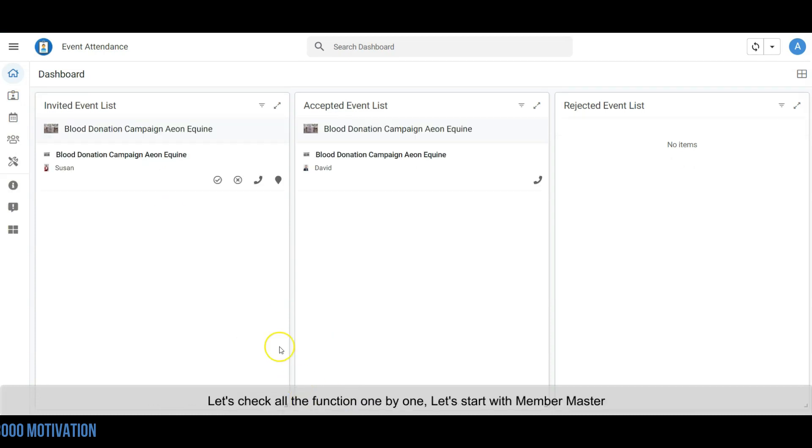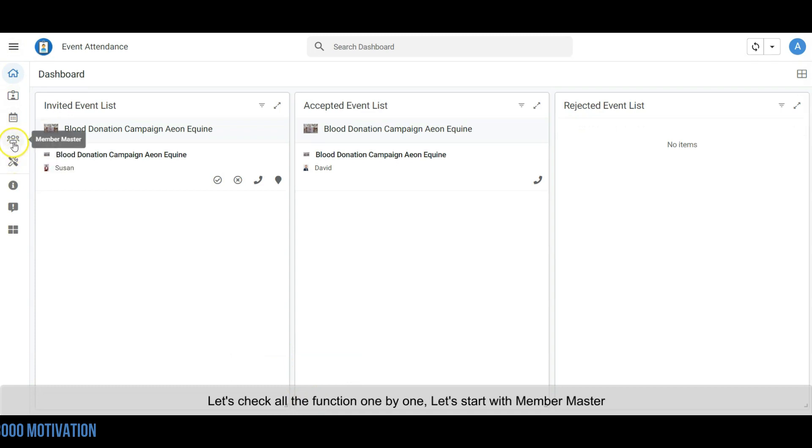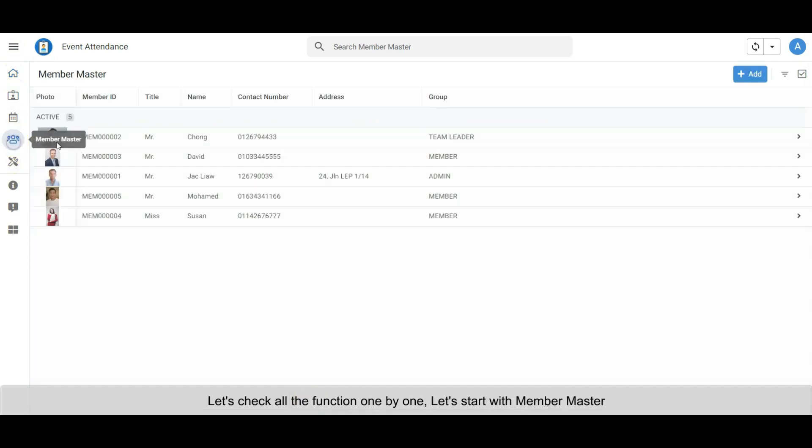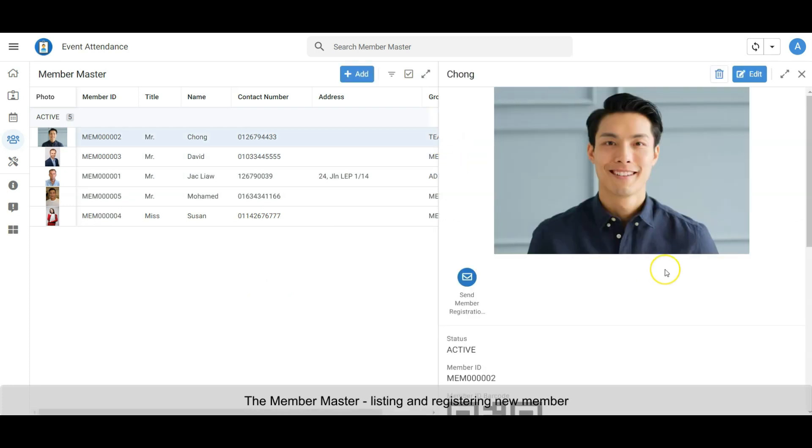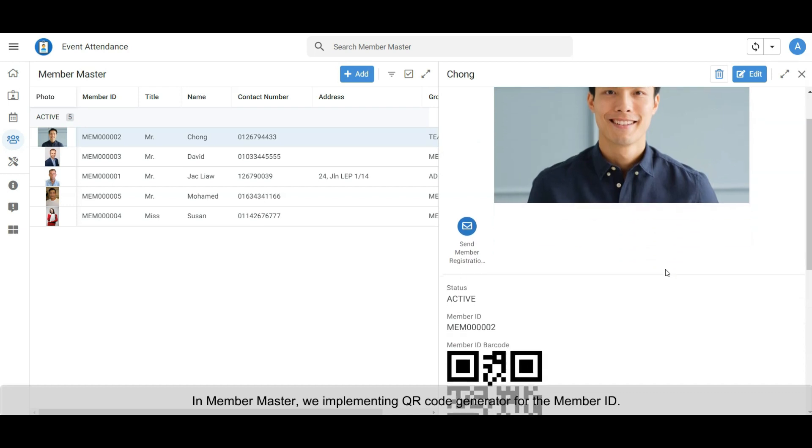Let's check all the functions one by one. Let's start with Member Master. The Member Master lists and registers new members. In Member Master, we implement QR code for the member ID.